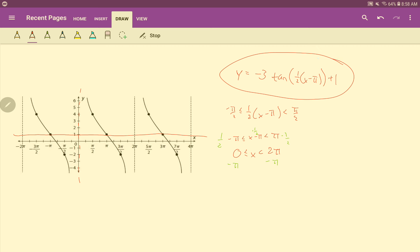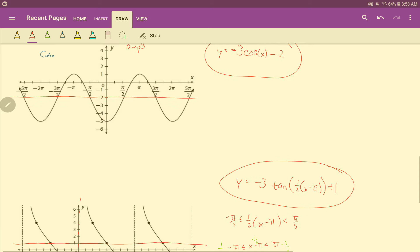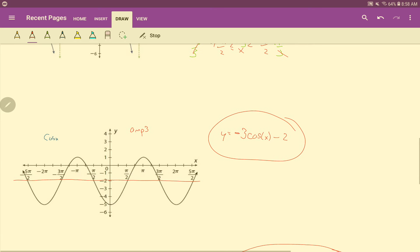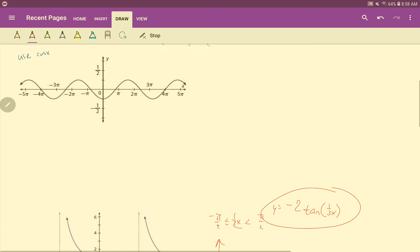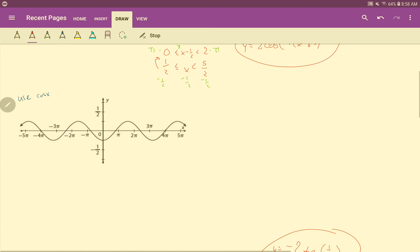Alright, so if you want to stop there, I'll give you two problems for homework — probably one sine or cosine and one tangent. If you want to see how to do this previous cosine one, I'll go ahead and do that one now.